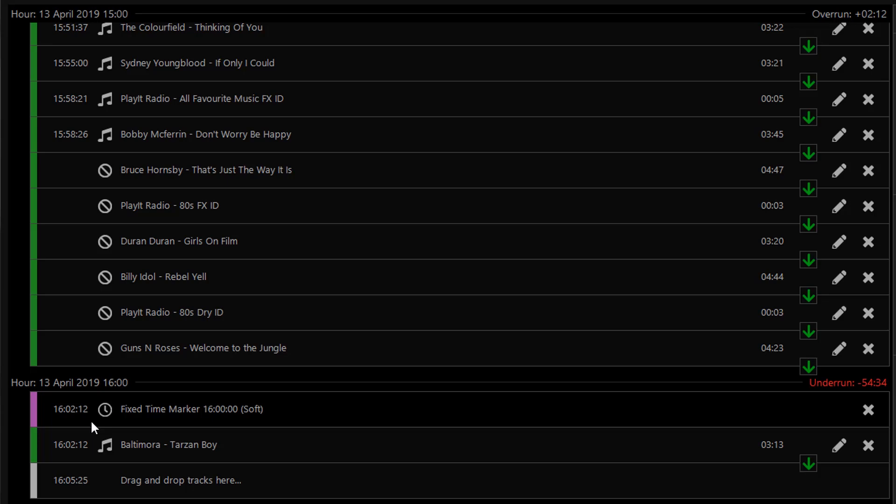So that's how you make tracks in PlayIt Live play at the top of the hour or nearly at the top of the hour and prevent the previous hour from overrunning too much.